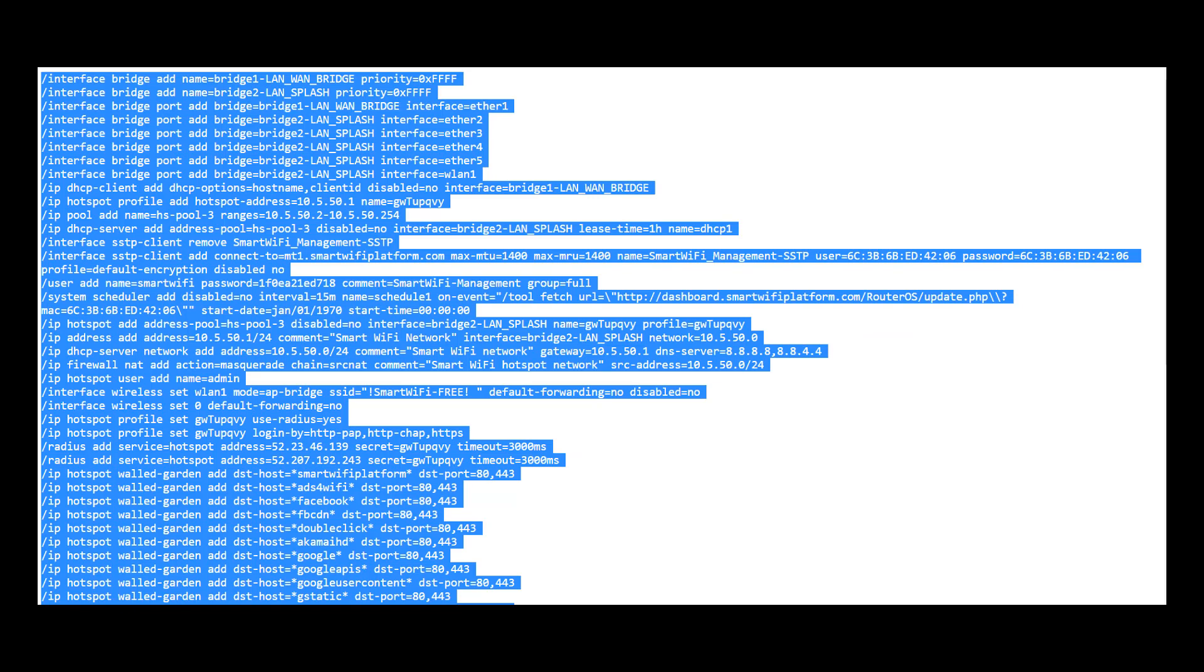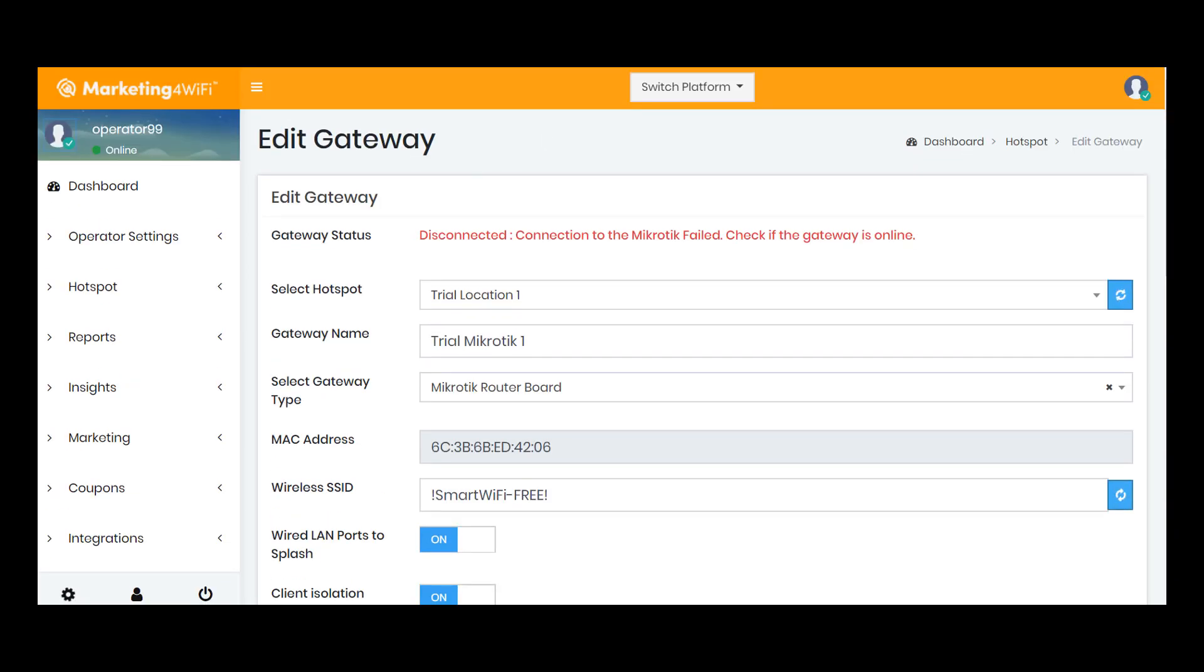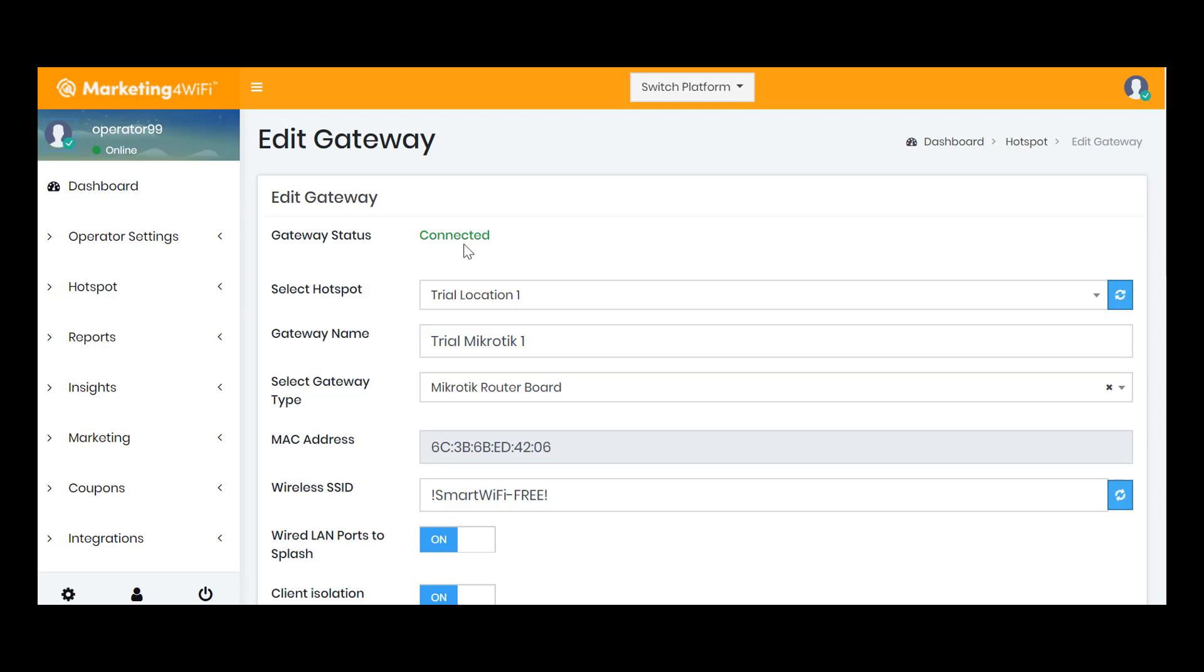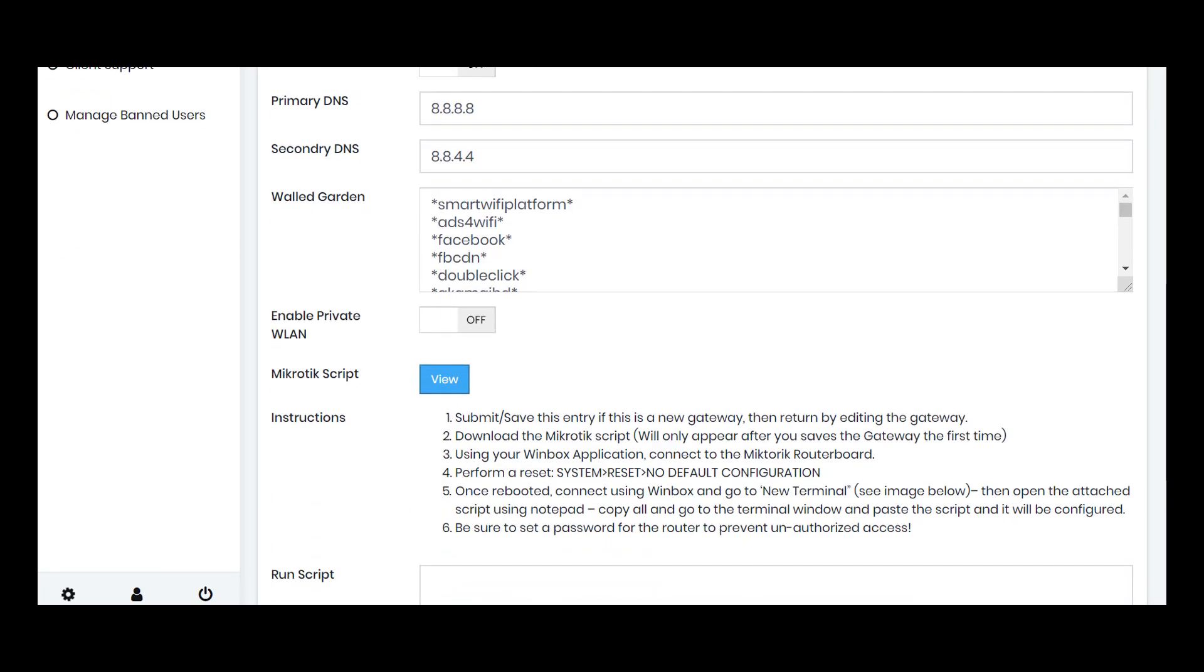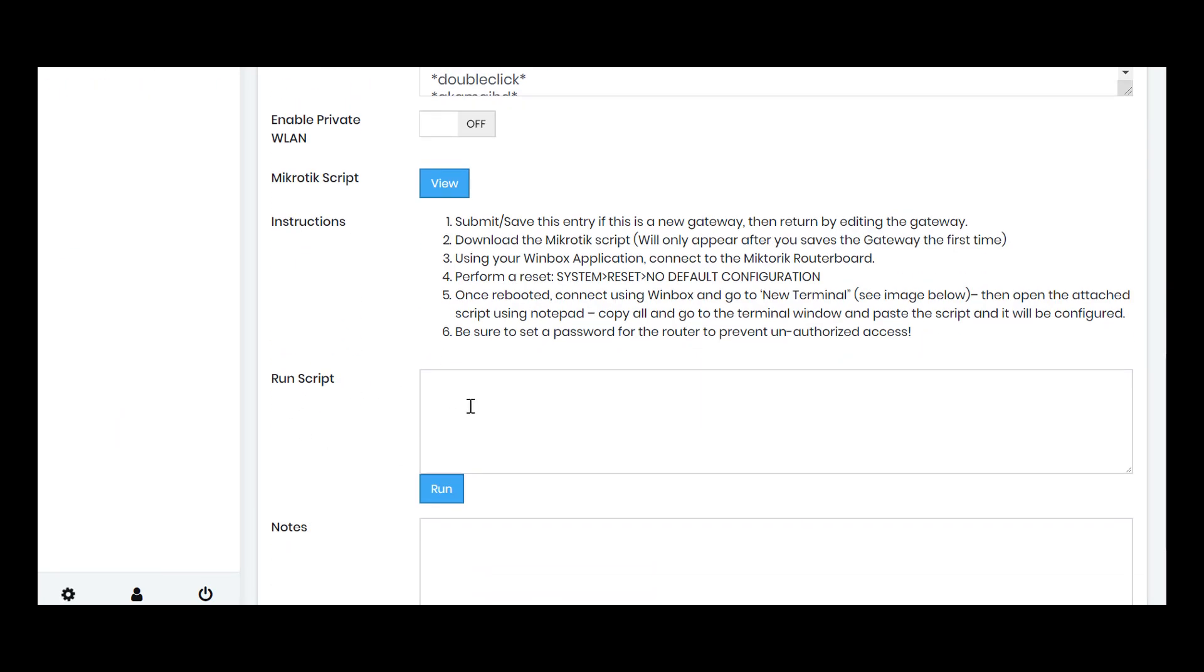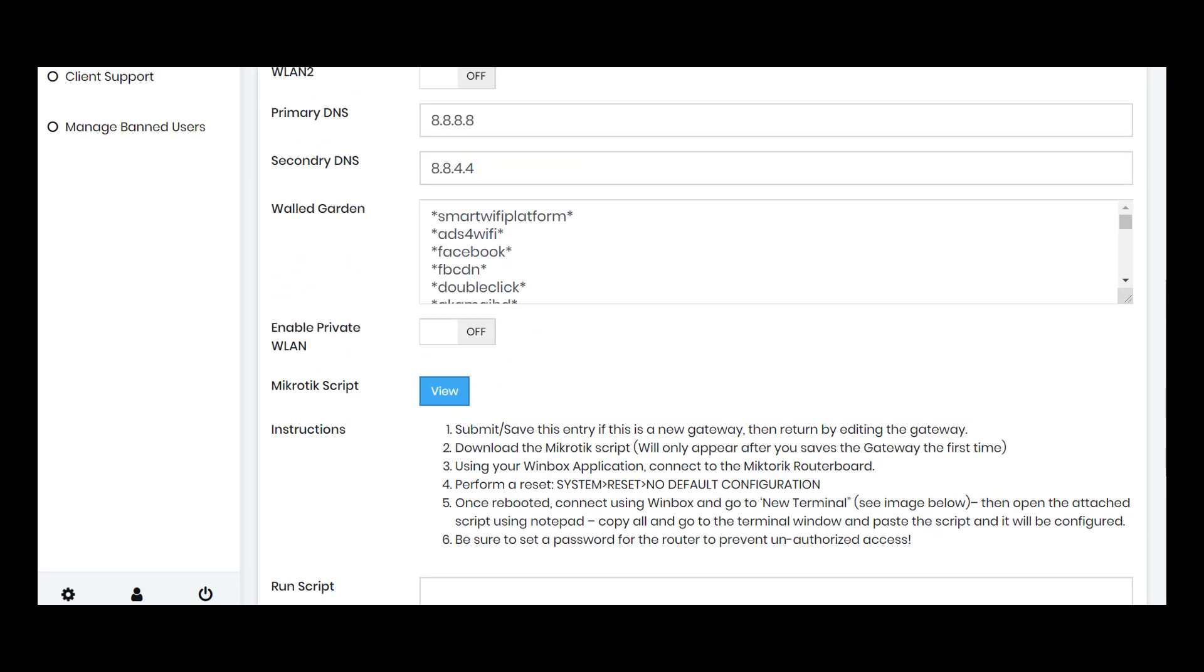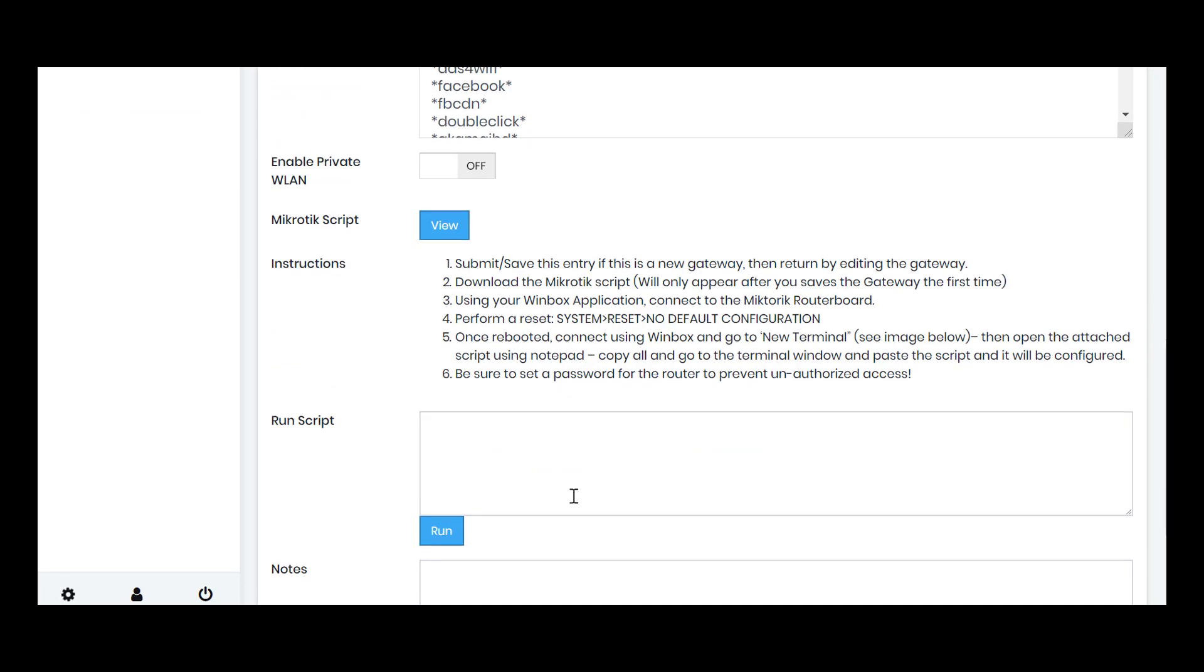I'll just hit refresh, and you'll notice here that it's connecting. And I'm actually connected to that device now. So one of the really neat features that we do have in the dashboard if you configure Microtix is the ability to send scripts directly to the Microtix. So if it's in the field, you can send terminal scripts directly to the device. You can change the SSID remotely. You can turn on and off isolation. You can basically anything you can do at Winbox through the script you can run here.